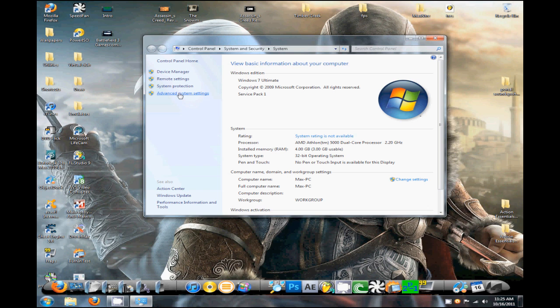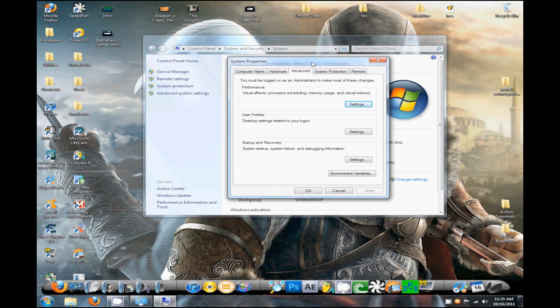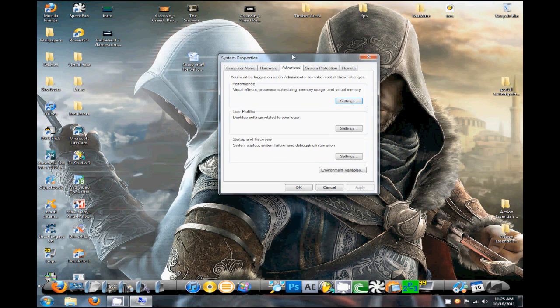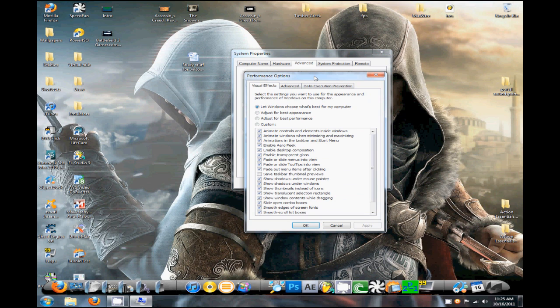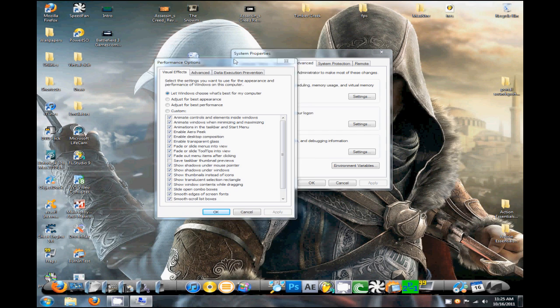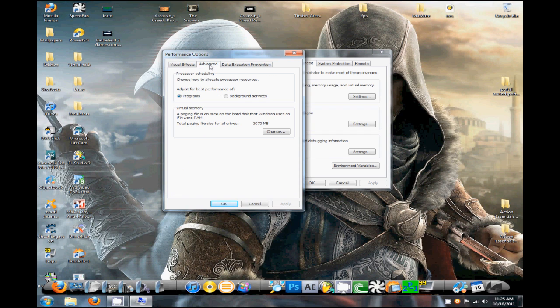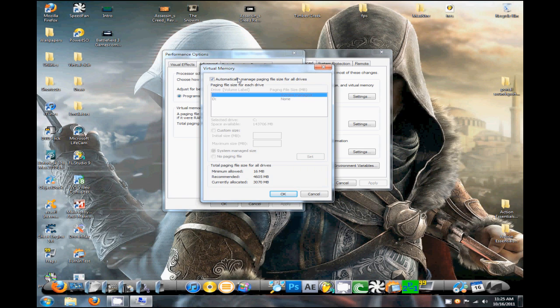This should come up. Now you want to go to the tab that says Advanced and go to Performance, click Settings. Once you're in Performance, you want to go to Advanced, and right down here it says Virtual Memory. Click Change. Now uncheck the box that says automatically manage paging file size of all drives.